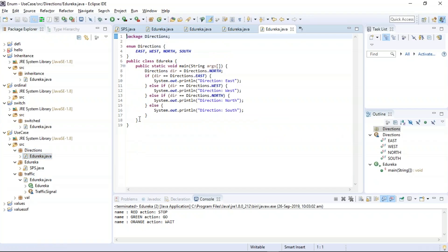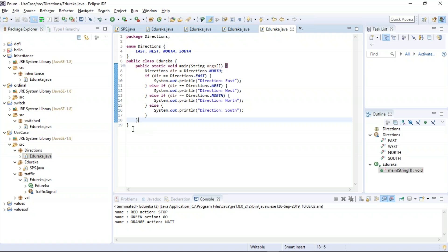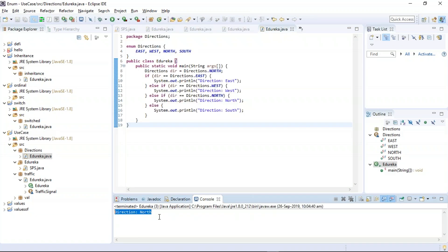We can also use enum in if-else statements. This example is based on if-else with enum — I'll be trying to travel to one particular direction. The enum has four directions: east, west, north, and south. According to the input given from the main program, the enum decides which direction I am moving to. The program has been successfully executed and the output says I am moving towards the north direction.